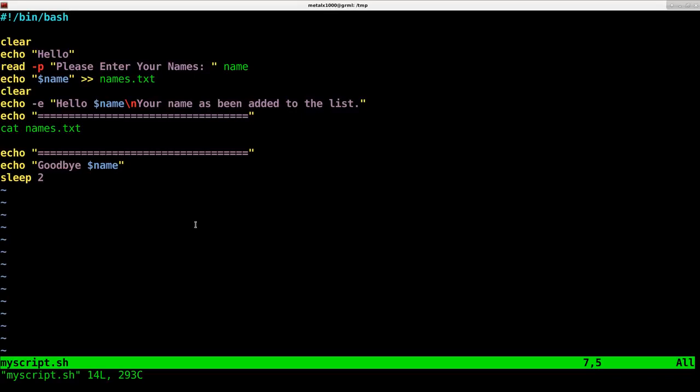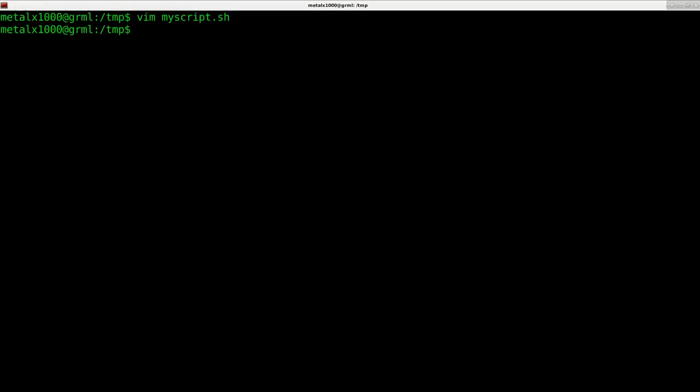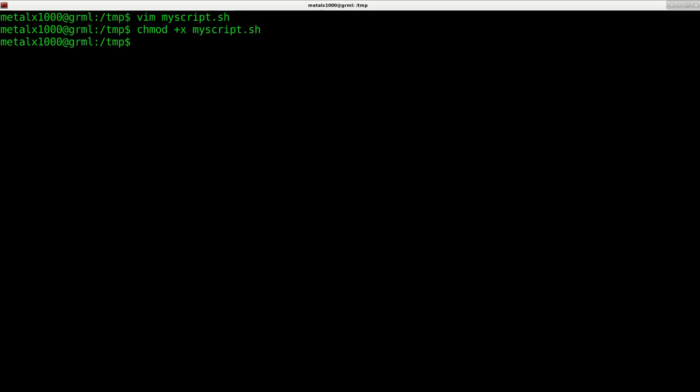Once that's saved, you need to make your programs executable. We'll say chmod +x and the name of your script. Now that script is executable.